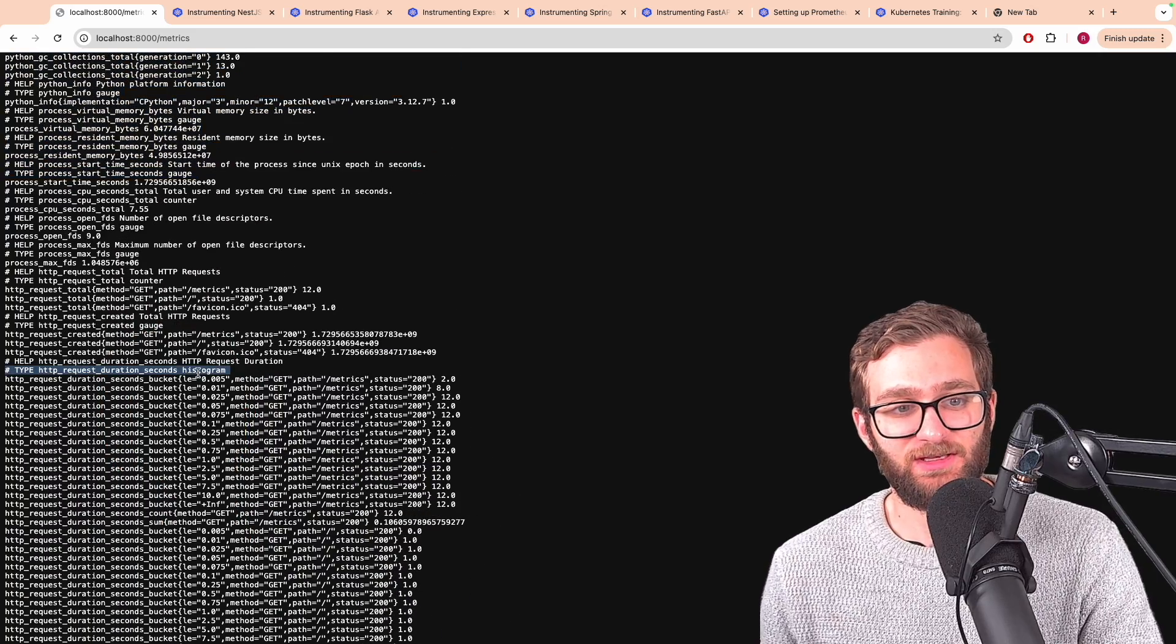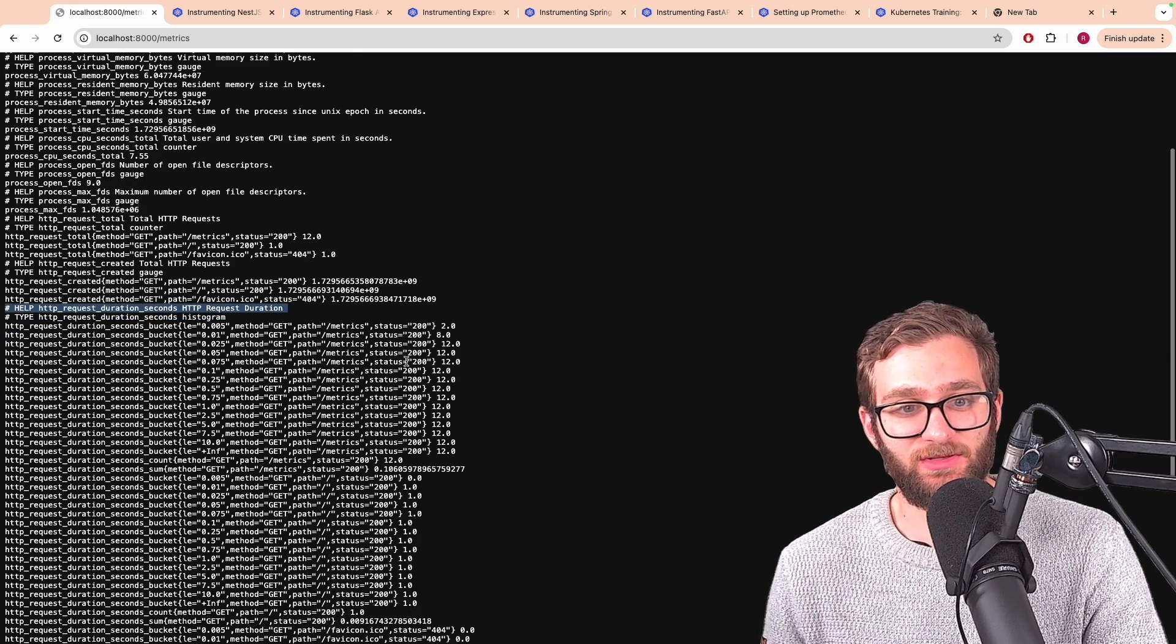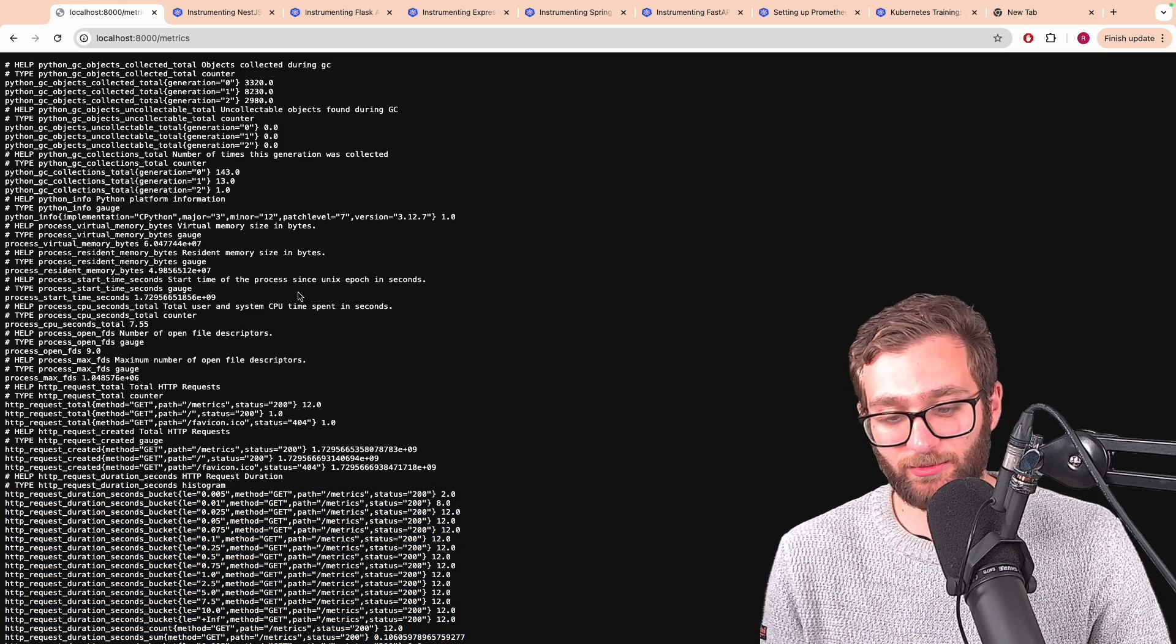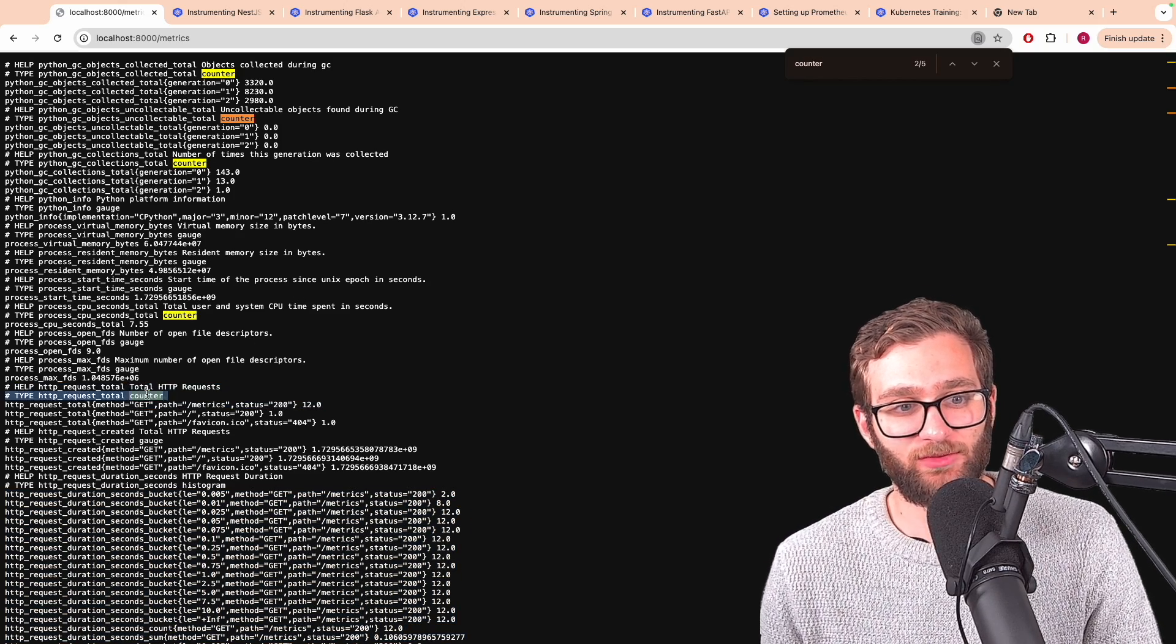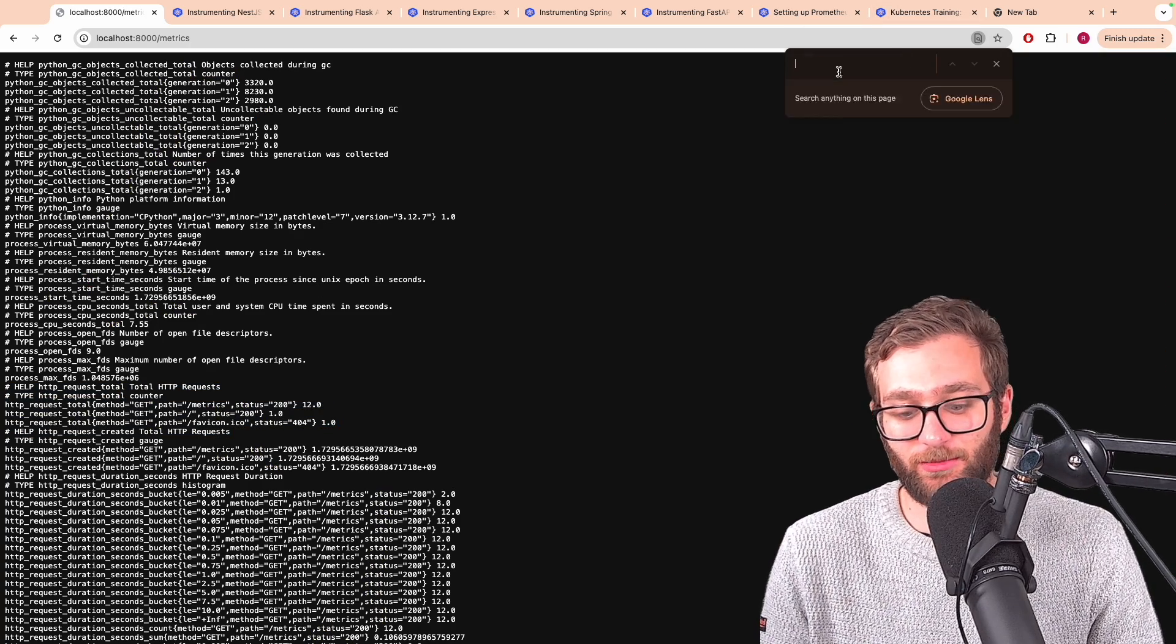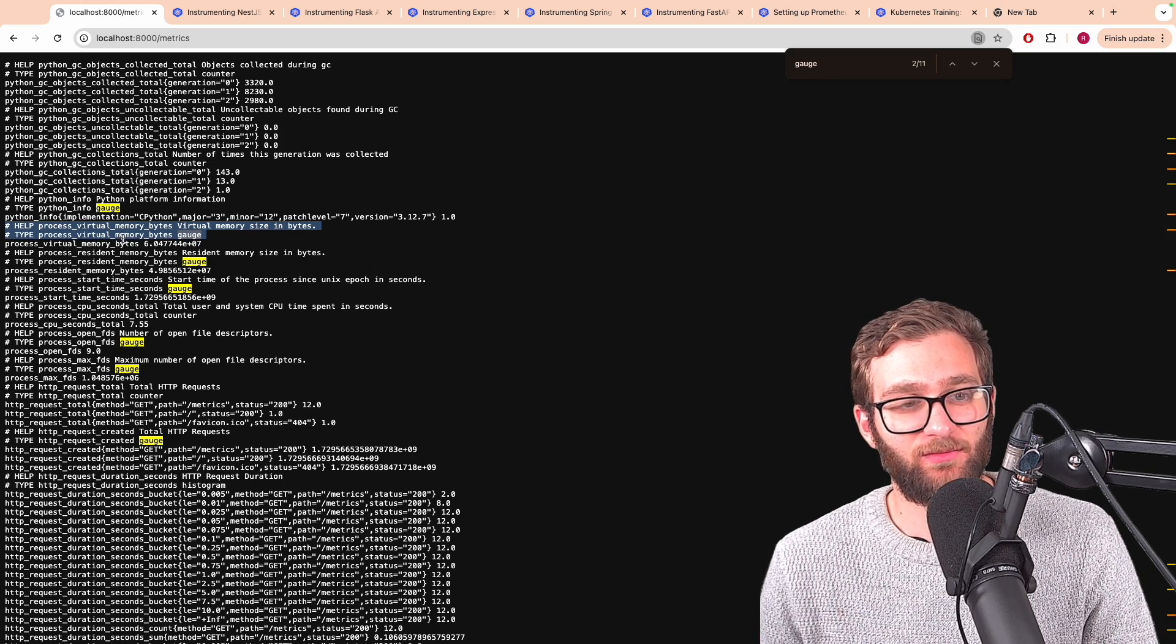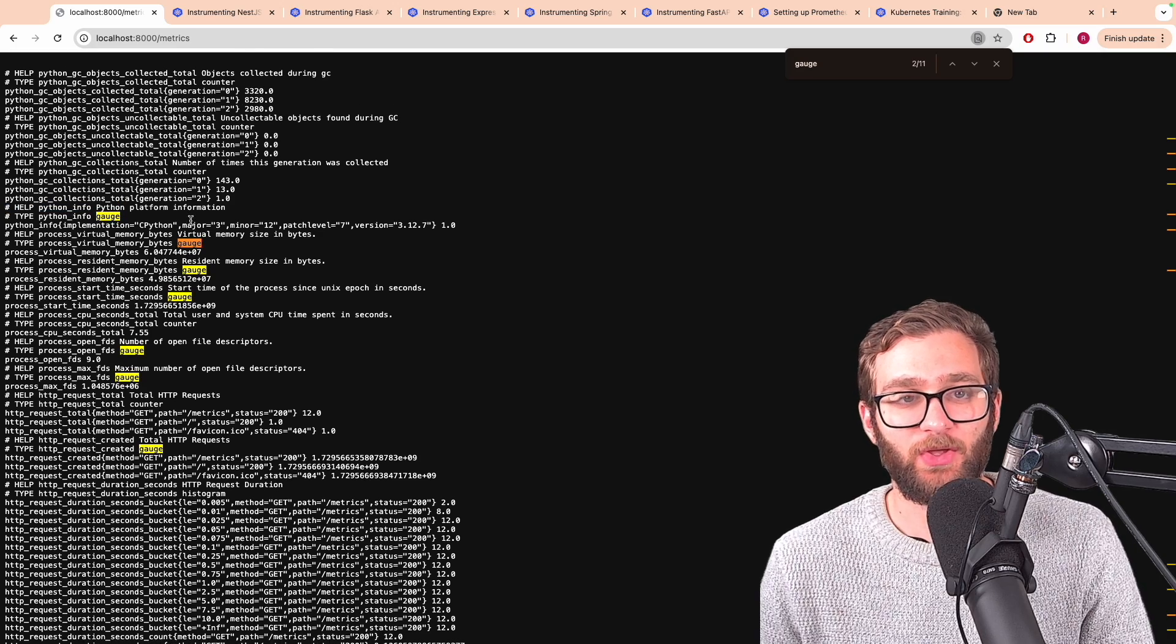So here we see a histogram metric where the HTTP request duration can be split into different buckets. Do we see a counter metric anywhere? Here we see a counter metric, the total HTTP requests. Do we see a gauge metric anywhere being exposed by this app? Here we see a virtual memory bytes metric that is a gauge metric as well.